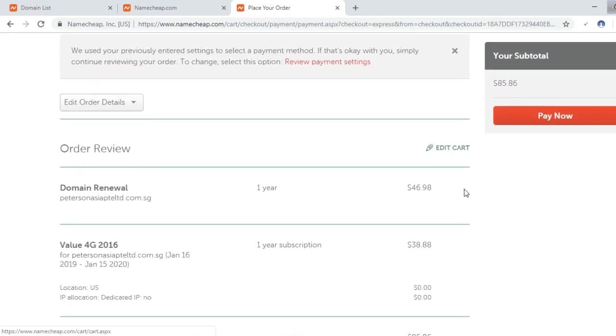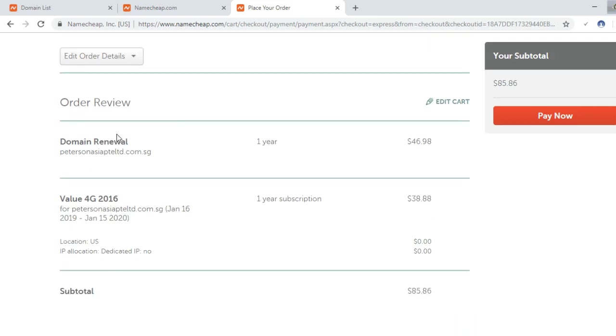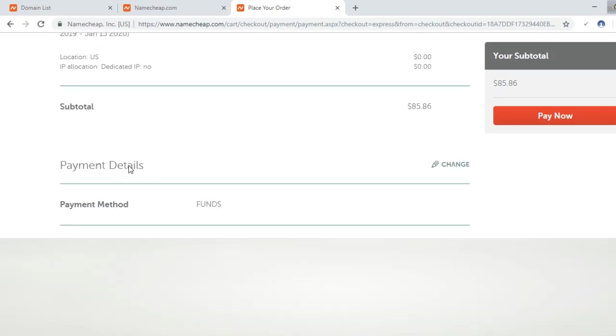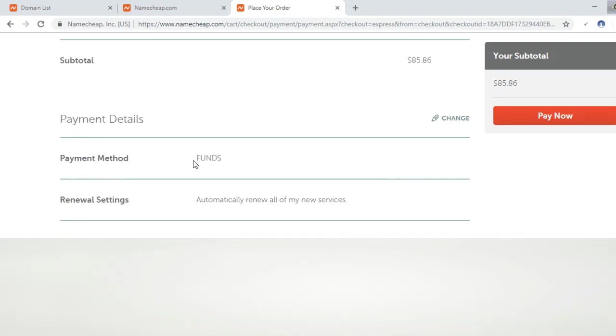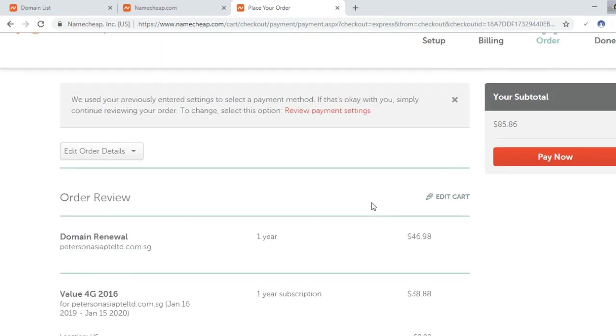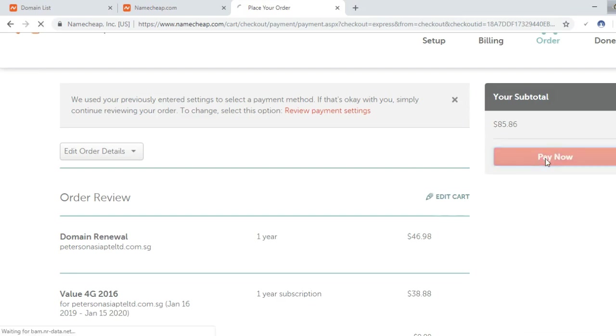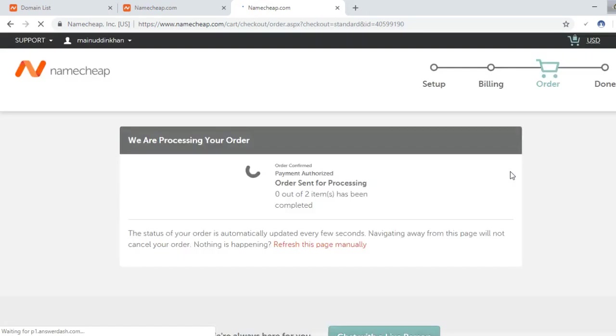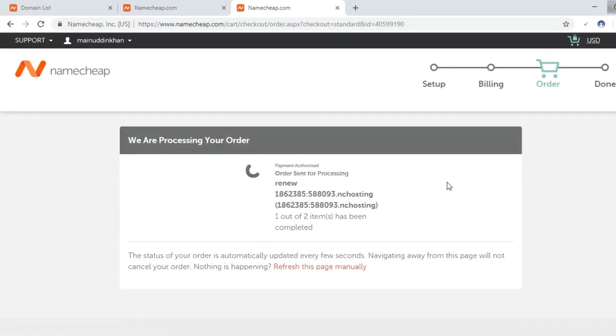I will again check the order and the payment method. In this case, payment method is account funds, so now I will pay. The payment is processing, it will take one or two minutes. One out of two has been completed.